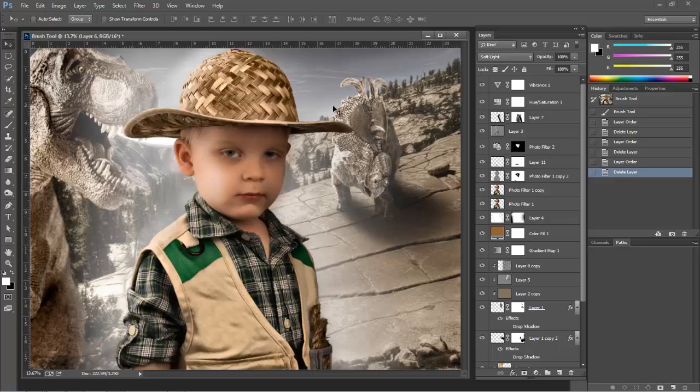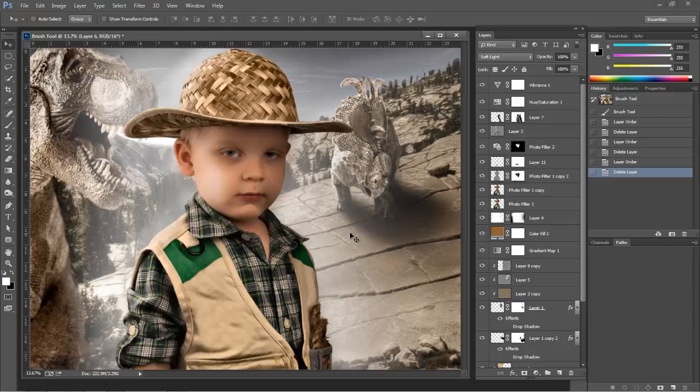A background, two middle ground dinosaur layers, and one foreground layer of my son. In reality, it's 23 layers that make up all of this photo. So what I need to do is make it easier for me to understand which piece is which.